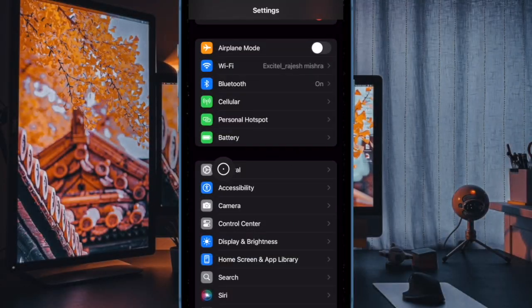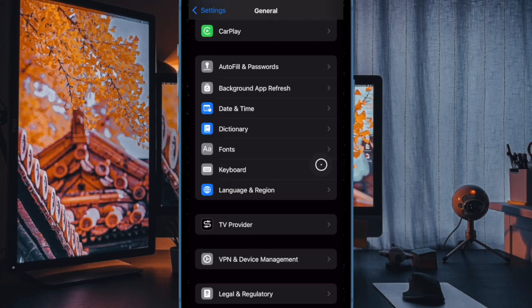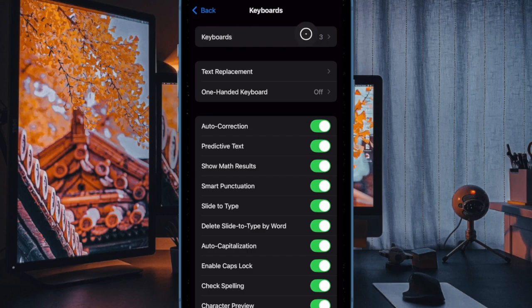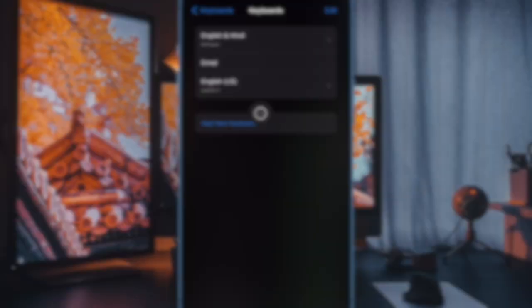Then scroll down a bit and choose the General option, and then select the Keyboard option to proceed. In the keyboard settings, tap on Keyboards and then select Add New Keyboard.